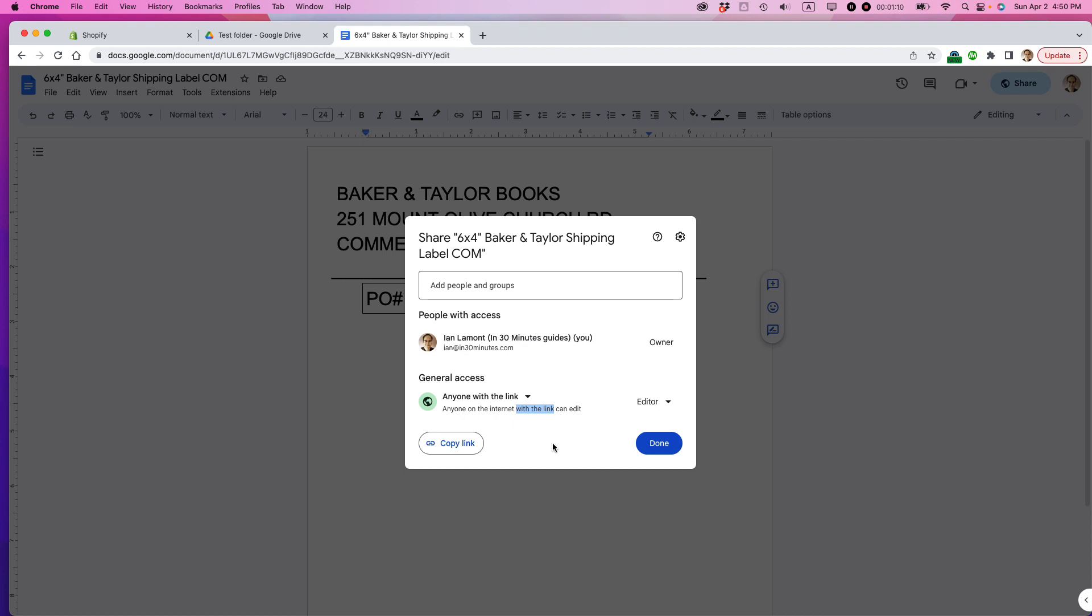So this would be a good example if let's say I have a couple collaborators. They're not part of my organization. I just want to send them a link to this particular shipping label so they can make some quick edits on it and I'm going to give them the link by copying it. It says link copied and then I can just email it to them, stick it in Slack, stick it in an instant message, what have you, and they'll be able to open this Google Doc and make changes to it.